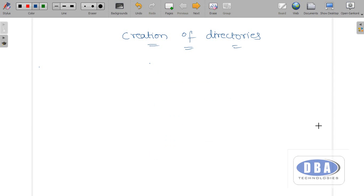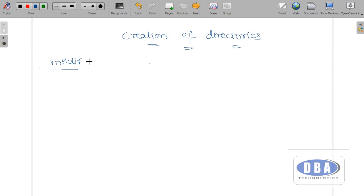Hi everyone, this is Anurag. Today in this session we are going to discuss the creation of directories. As we discussed in our earlier session, the Linux operating system treats everything as a file or directory. There is a command called mkdir — which stands for make directory — and by using this command we can create a directory.